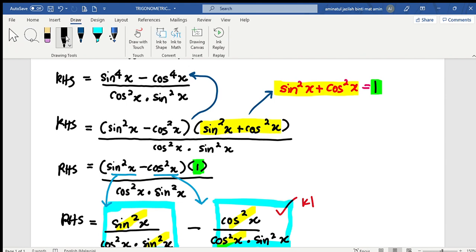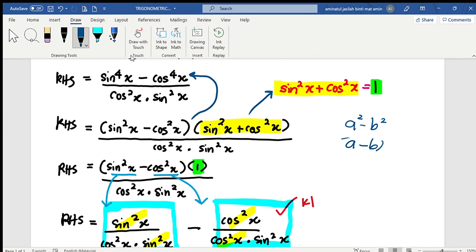If you remember, this is a² minus b². So this is a difference of squares — a² minus b² — which we can simplify as (a minus b) multiplied by (a plus b). So this is to the power of 4, and we factor it out using this difference-of-squares rule.